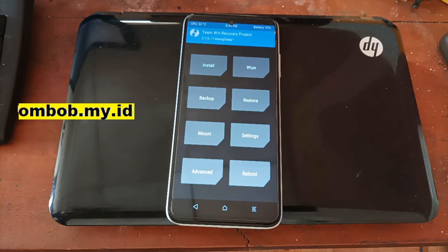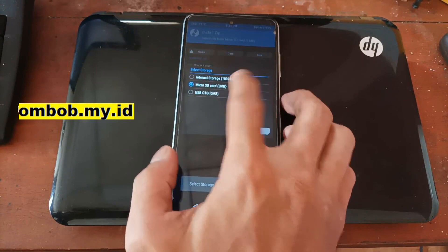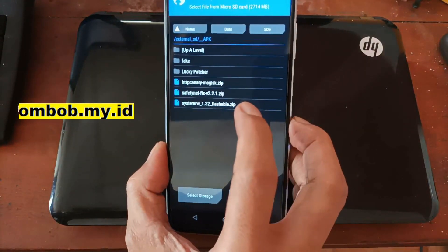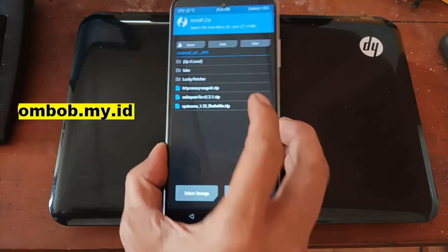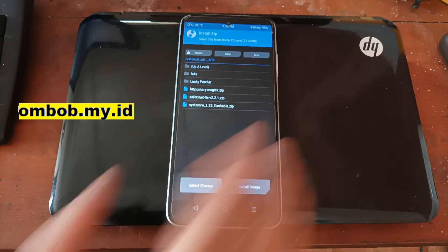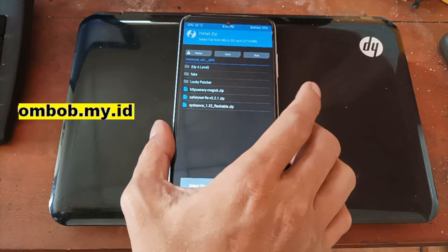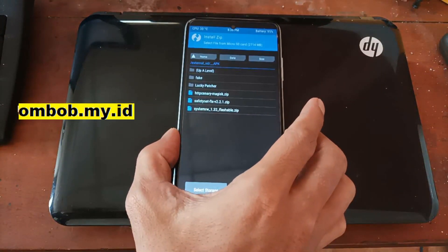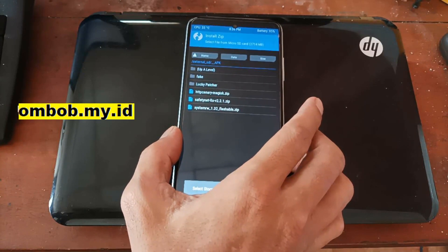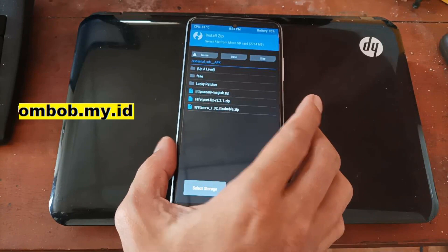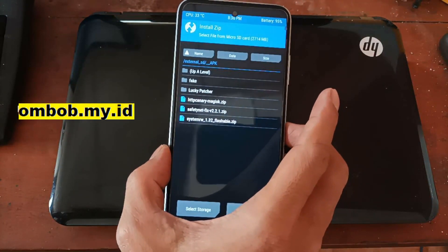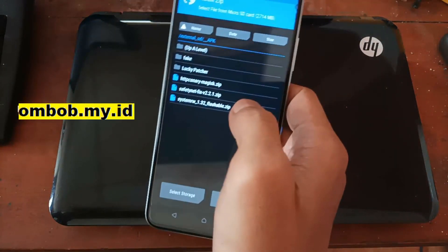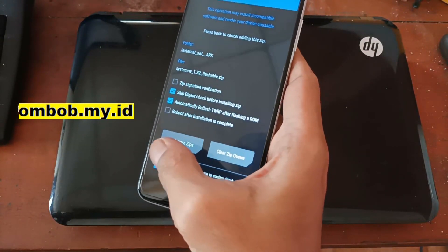So I'm going to flash the file. Go to install, find where you have the file, and the name is system_rw_1.32_flashable. Just for information: if you have a small internal storage, like the Realme C11, you need to format the data because the process takes about 50 GB of space. But this device has 128 GB internal storage, so we have no problem. Let's select the file and swipe it.